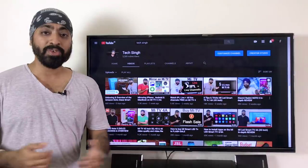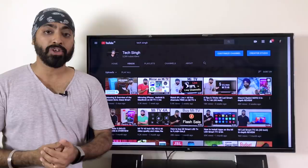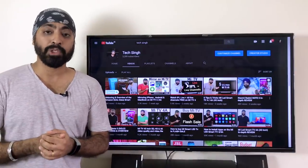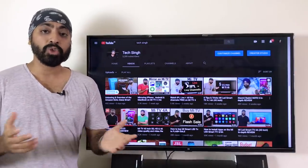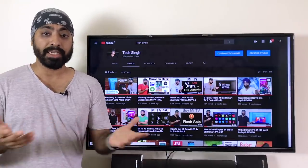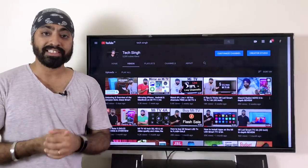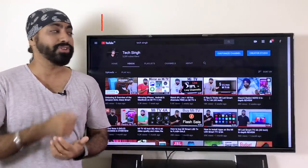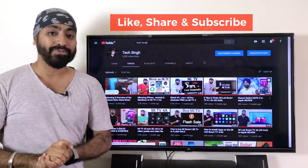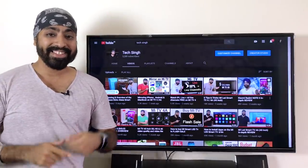I hope this video was helpful. Write in the comment section and let me know if I've missed anything, or if there's something you want to ask about the Mi TV — I'll be happy to help. I've also made a couple of videos on the Mi TV like the unboxing, review, and tips and tricks, so check the links in the description. Don't forget to like, share, and subscribe to my channel for more videos like this. Until next time, cheers.